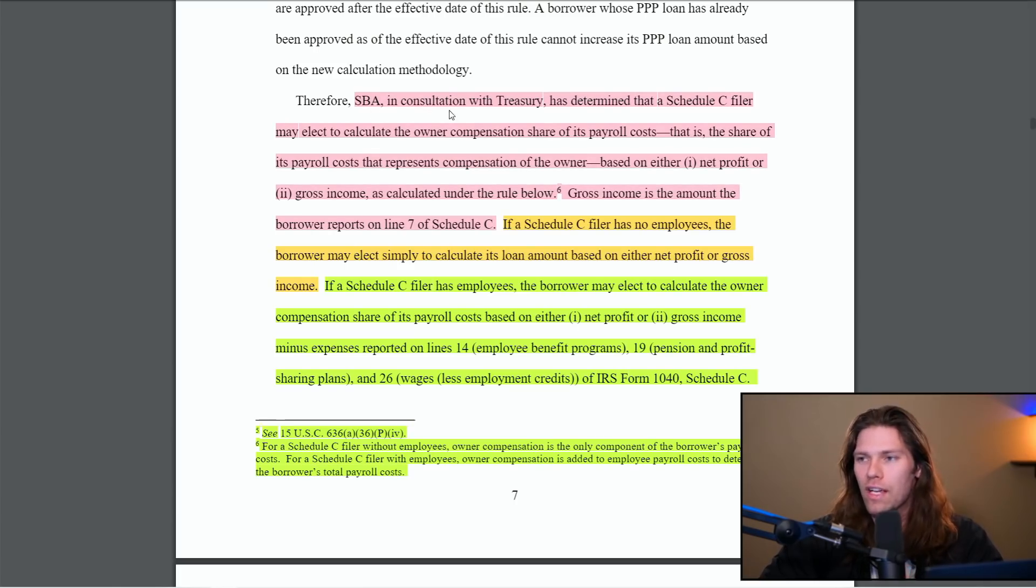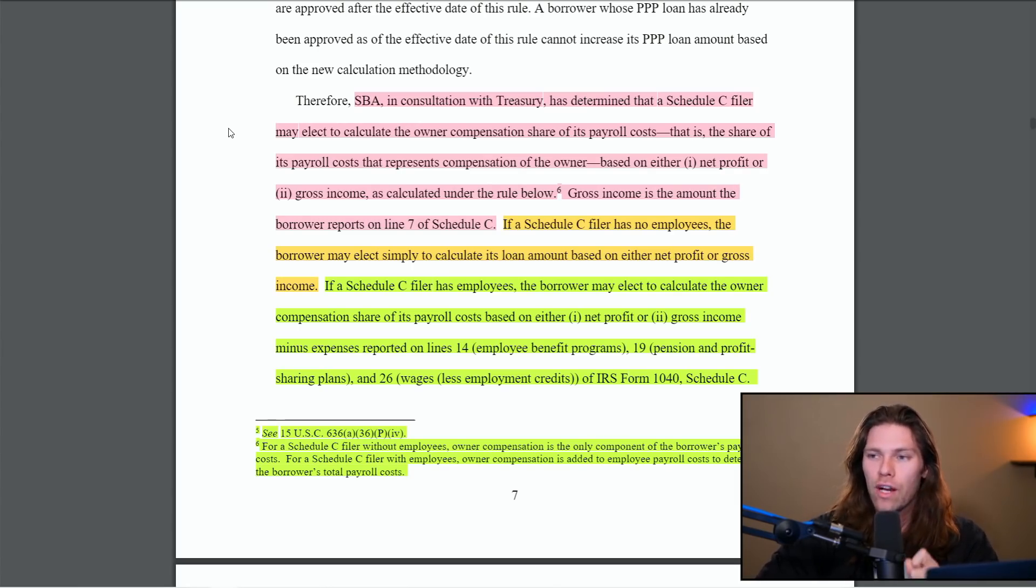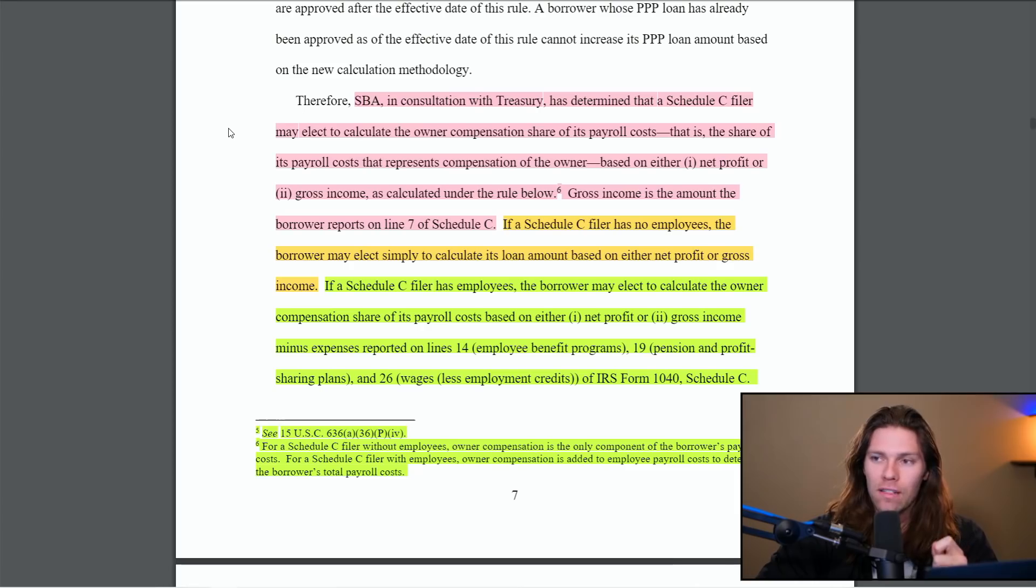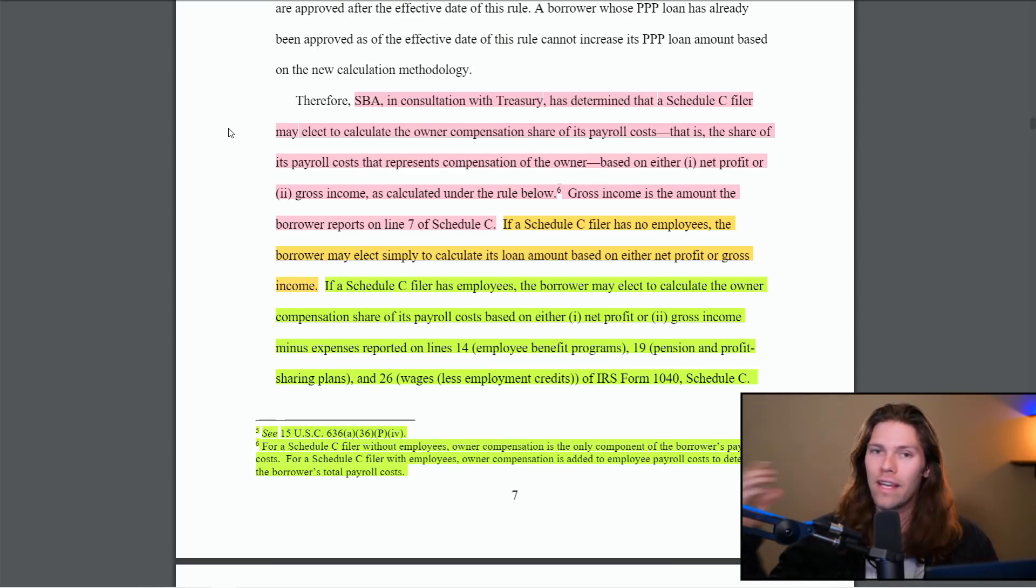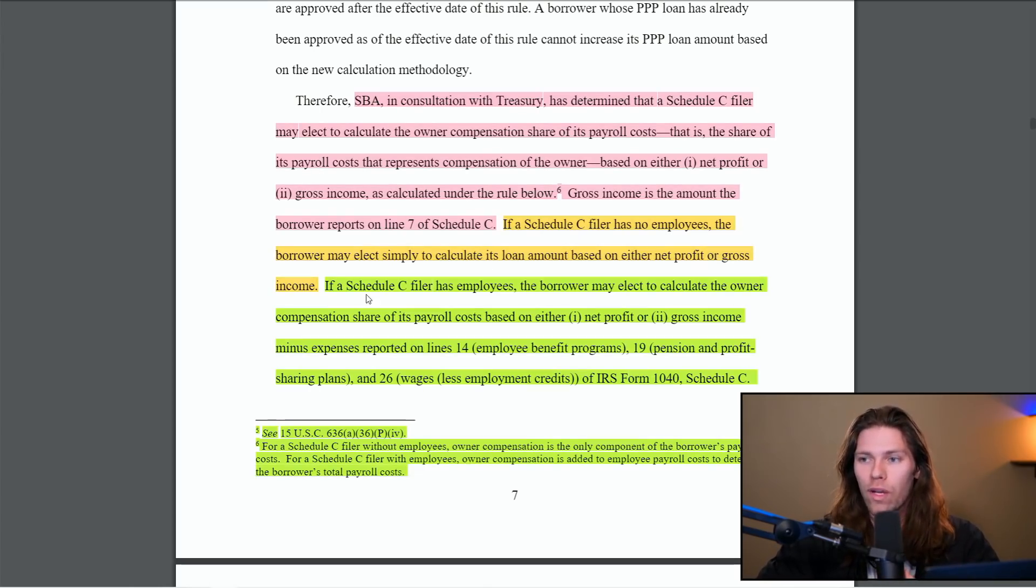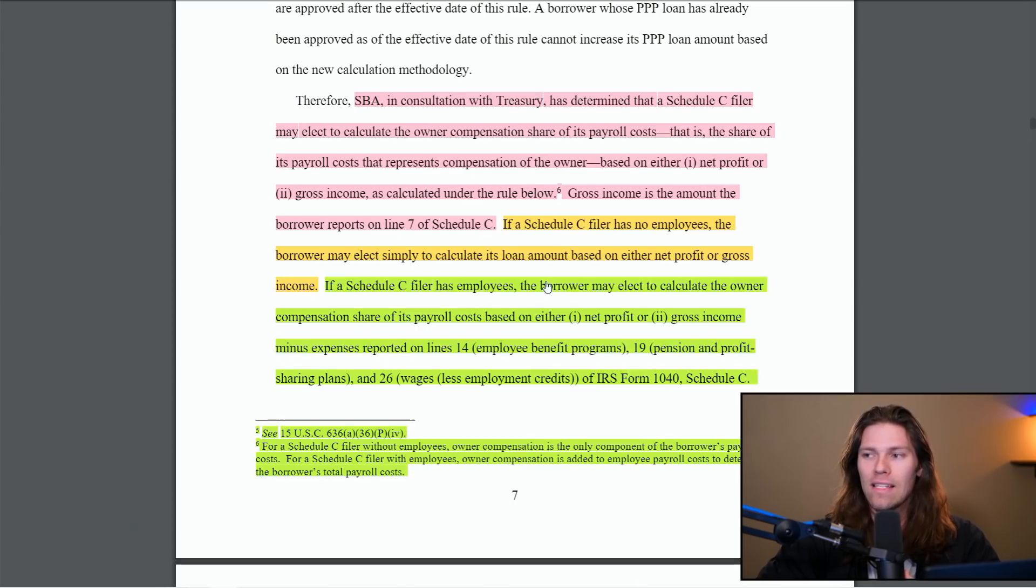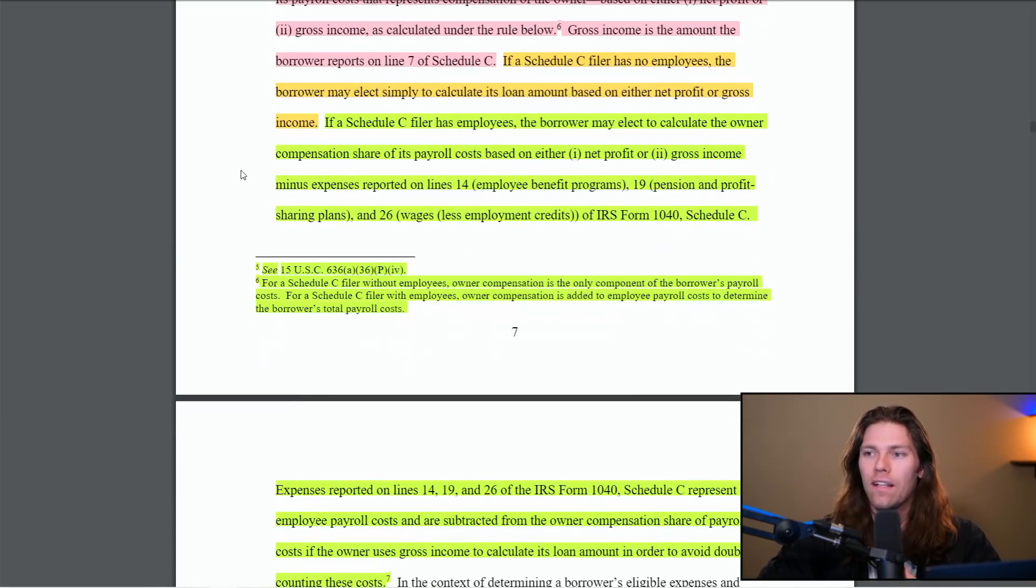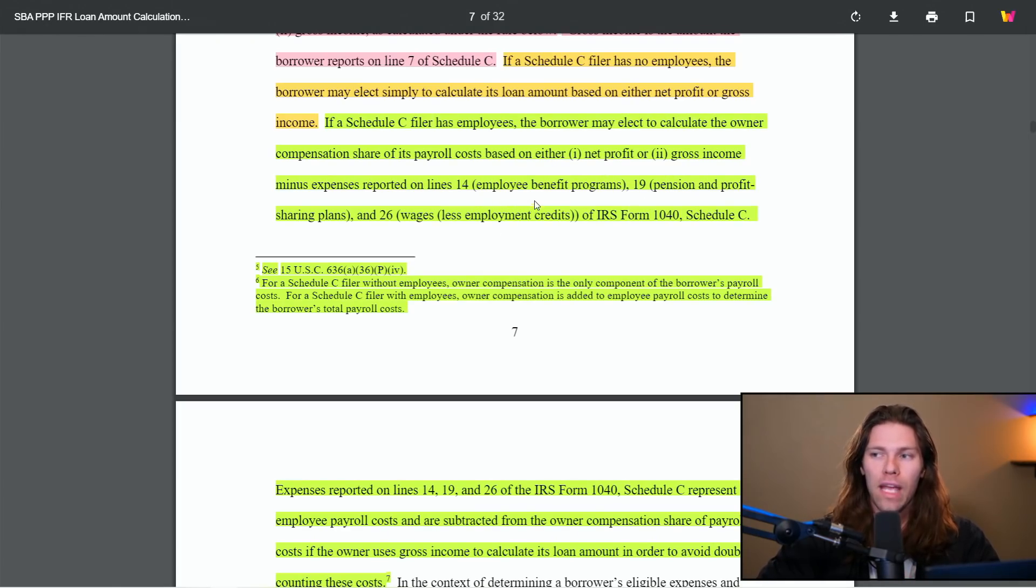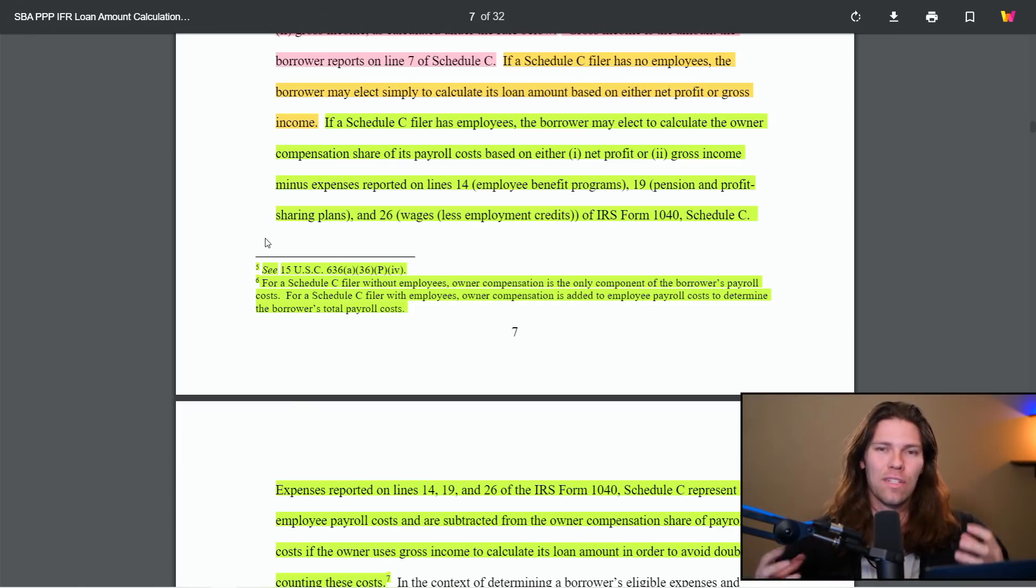So the SBA in consultation with the treasury has determined that a Schedule C filer may elect to calculate the owner compensation share of its payroll costs based on either net profit or gross income as calculated under the rule below. So you're going to still have the choice. If you want to use net income, you can. If you want to use gross income, you can. So if the Schedule C filer has no employees, the borrower may elect to simply calculate its loan based on either net profit or gross income. And then finally, if a Schedule C filer has employees, the borrower may elect to calculate the owner compensation share of its payroll costs based on either net profit or gross income minus payroll expenses.